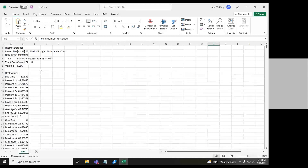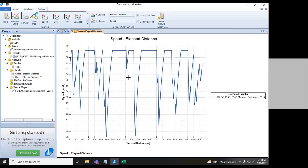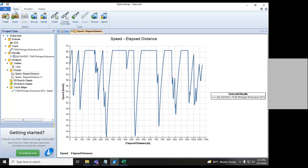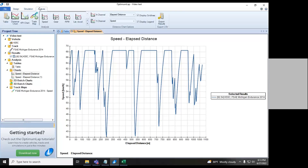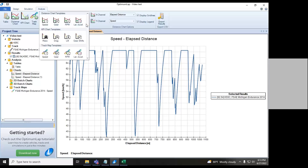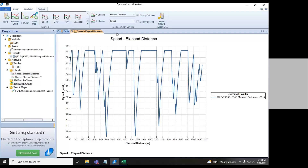From this video, you should know how to import a car, import a track, run a basic simulation, and use the analysis tools. There's a ton more you can do as you get into it — making GG circles, going through the options to see what's valuable to you and what can be used in different areas, and how Lap Sim can help advance your design.